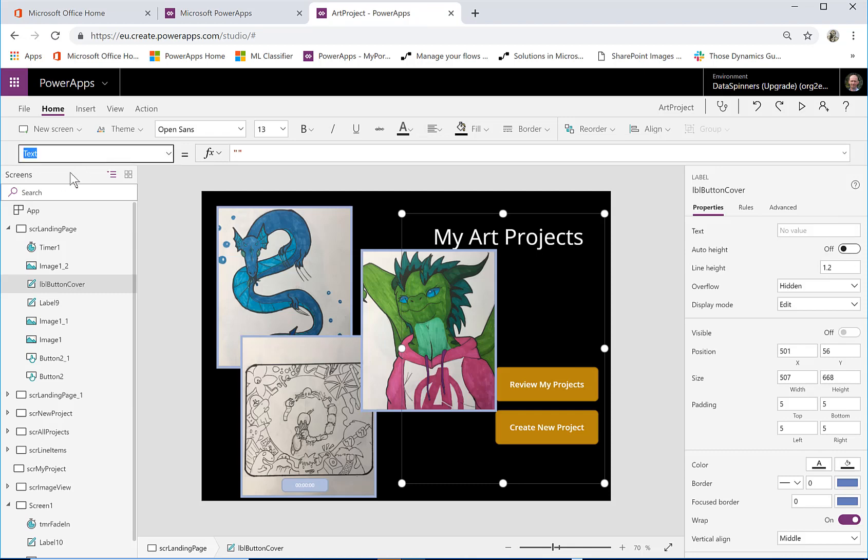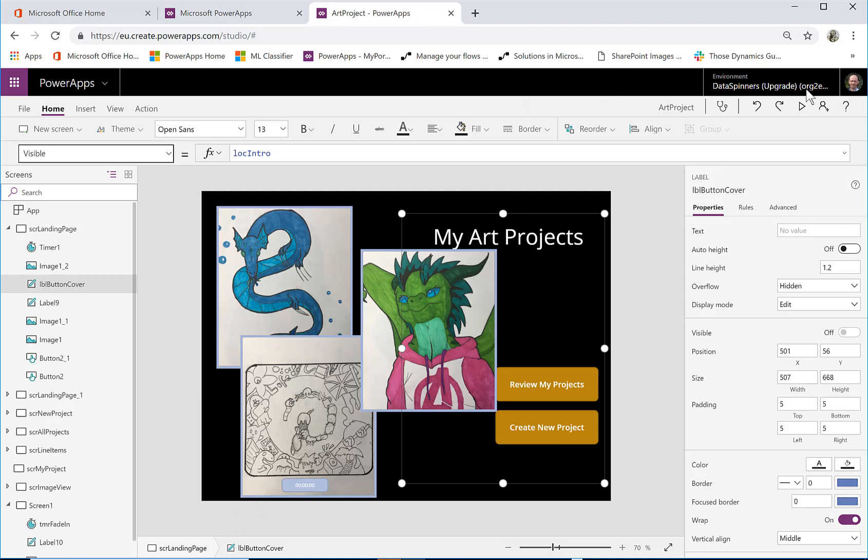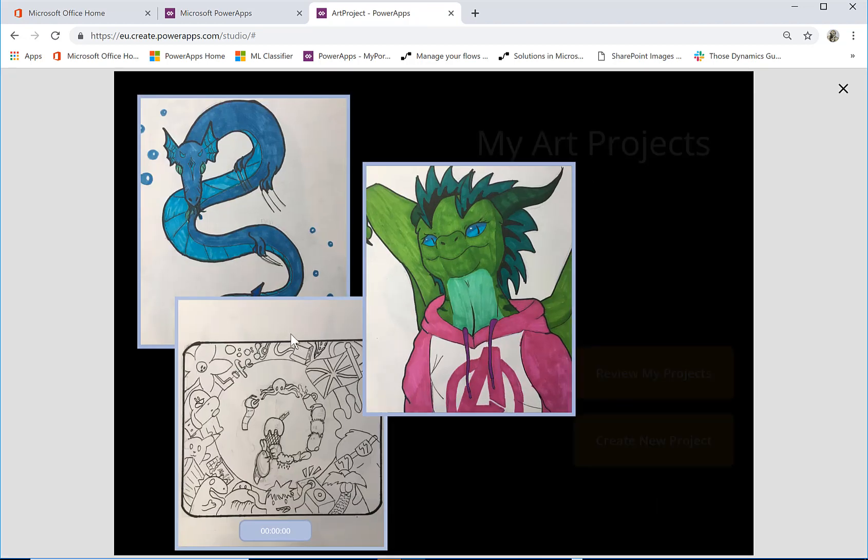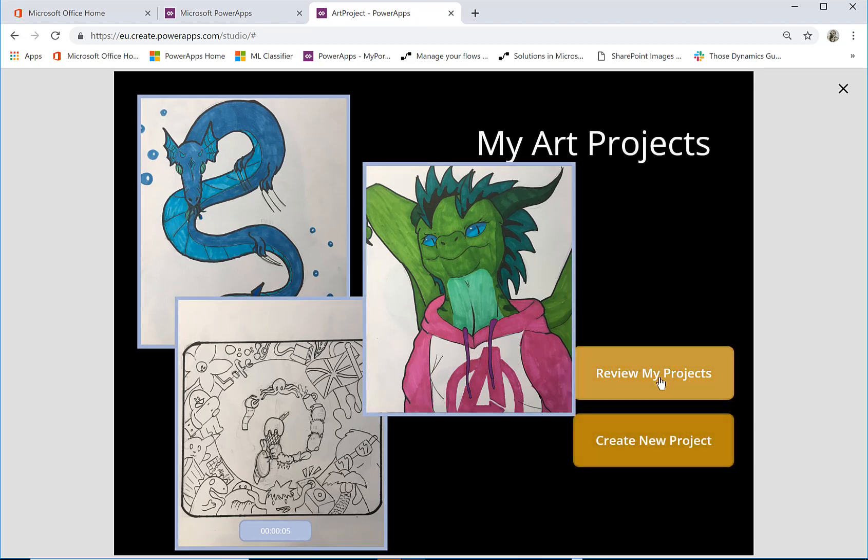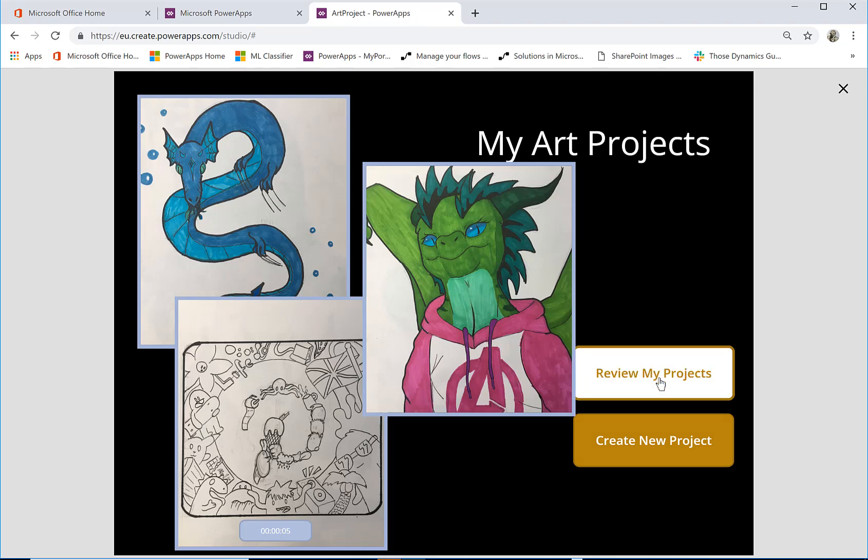So I'm just going to have a look at the visible property of this. It's actually lock intro, so it means it's a local variable intro and it means that when it gets to the end of it, it then becomes false. And what that means is that in the case of this thing here, so here it comes, it appears, eventually it will become editable and then I can click on it.